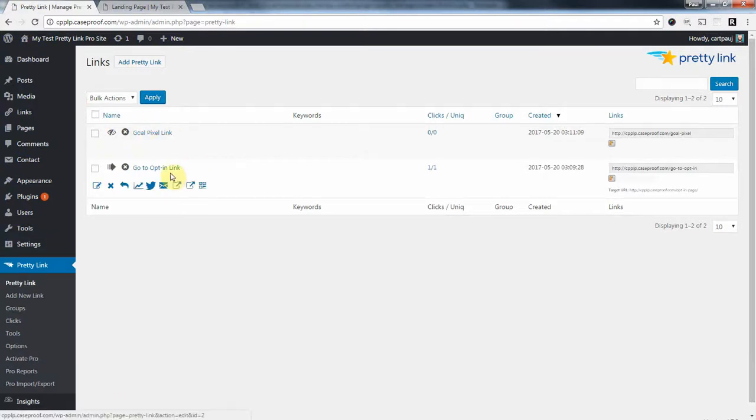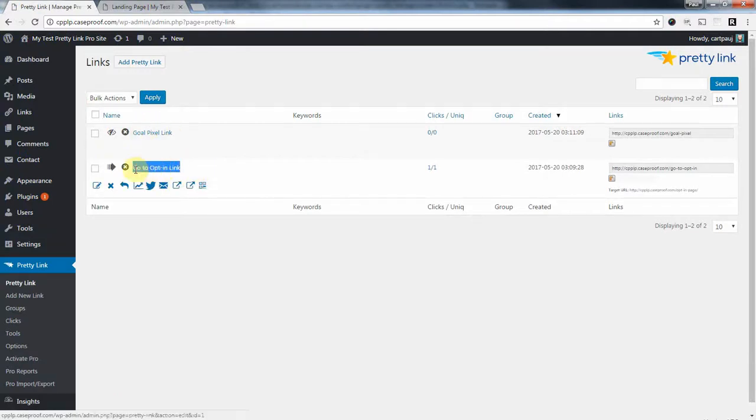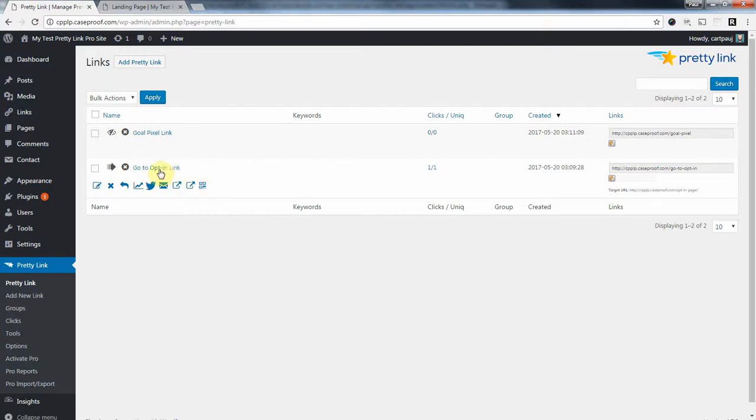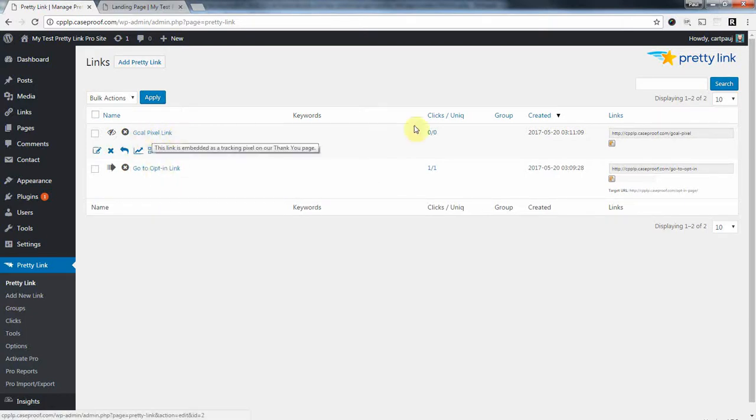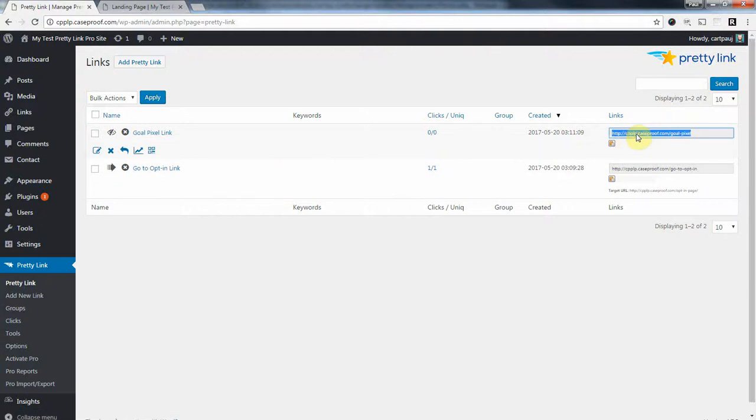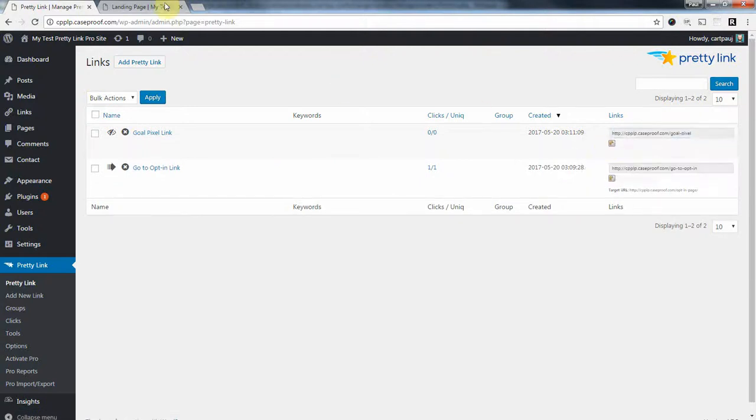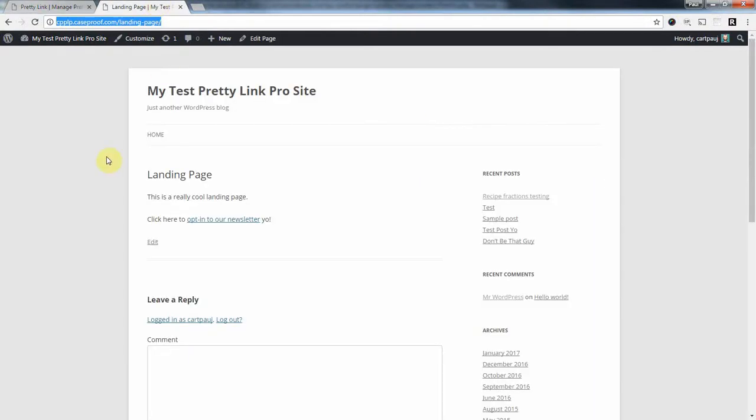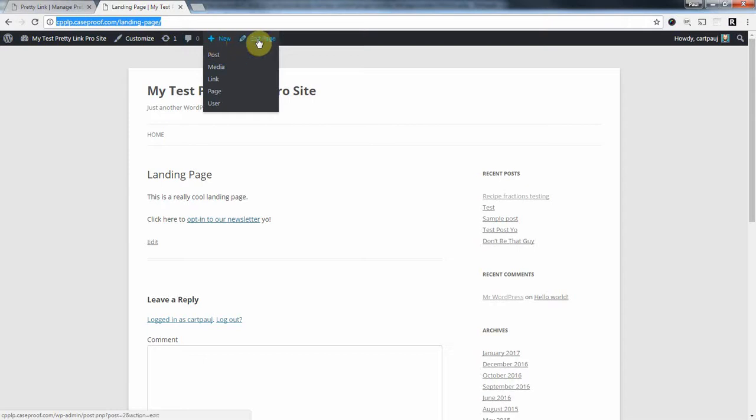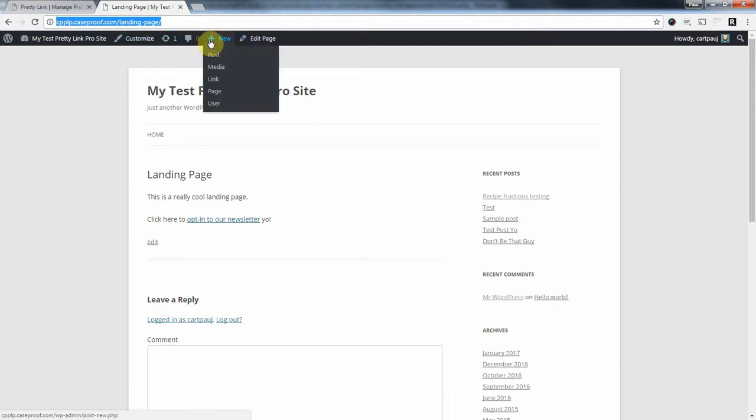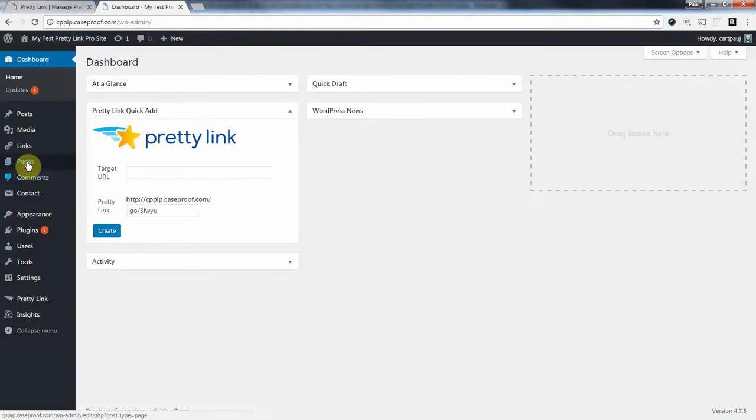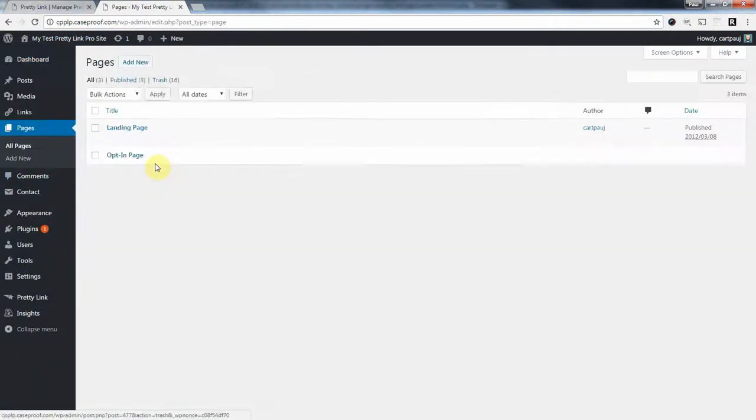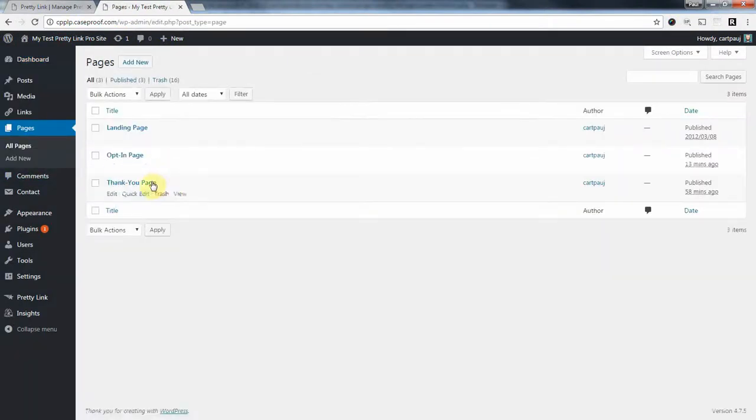So now we've got two links. We've got the one that's embedded on our landing page that takes the user to the opt-in form. And now we've got this new link that we're going to embed on our thank you page. And this is what's going to actually trigger the conversion. So, I want to go to the dashboard, pages, and I'm going to choose the thank you page.